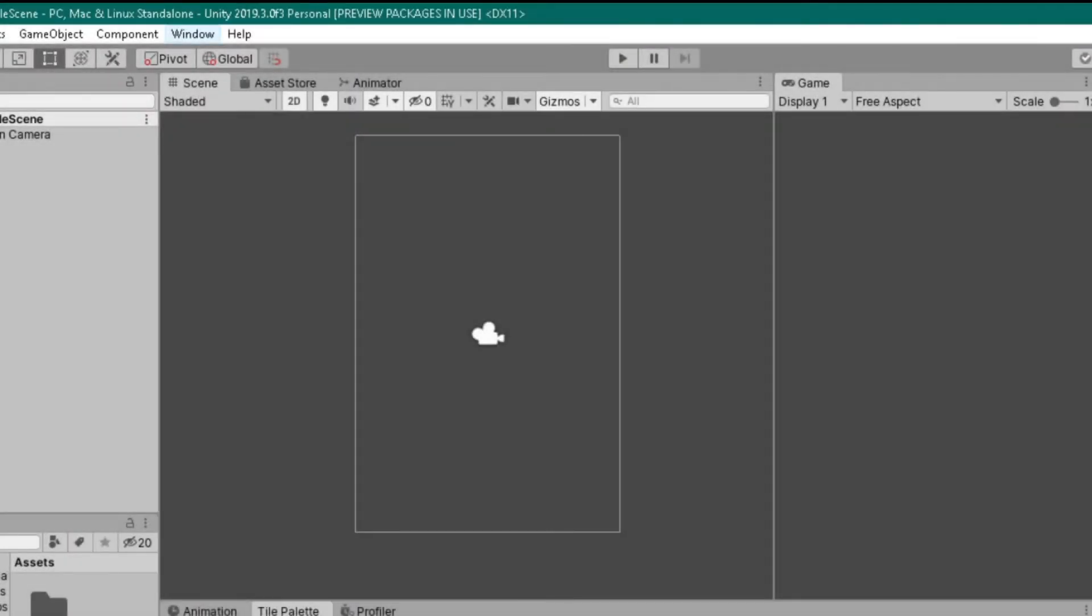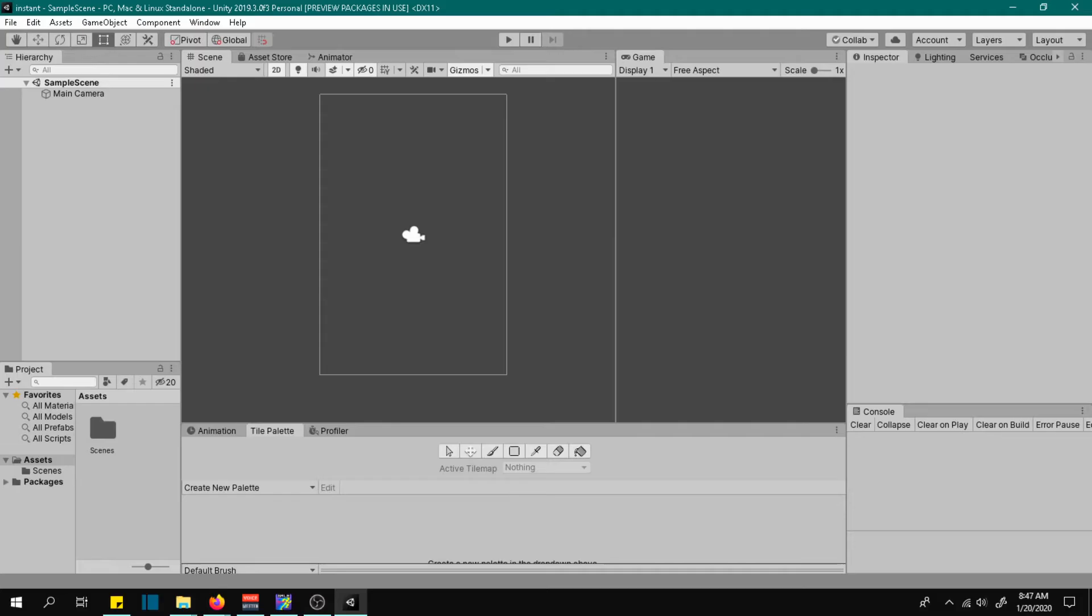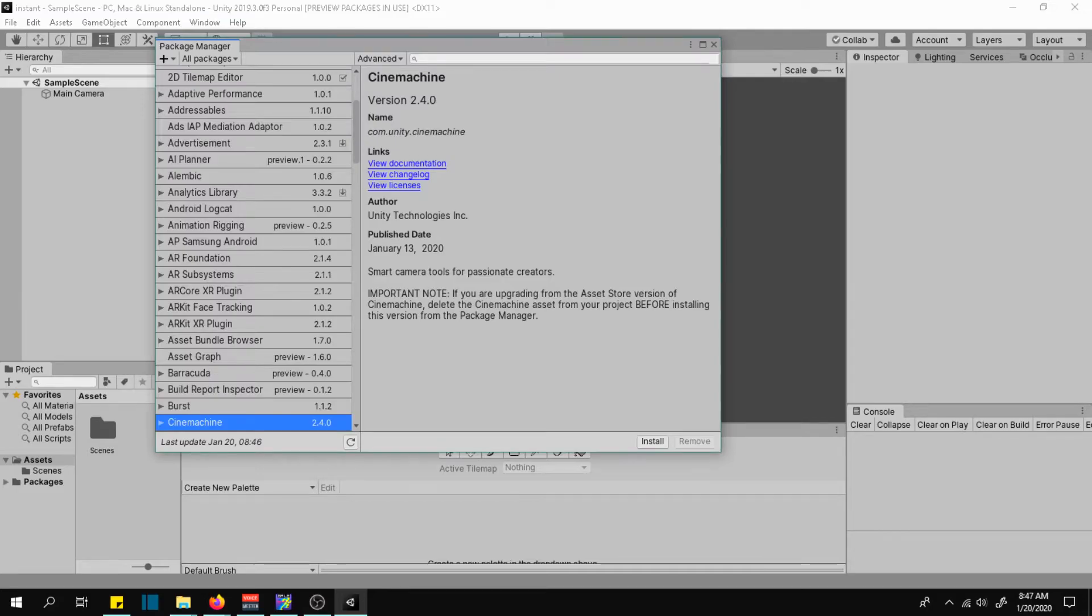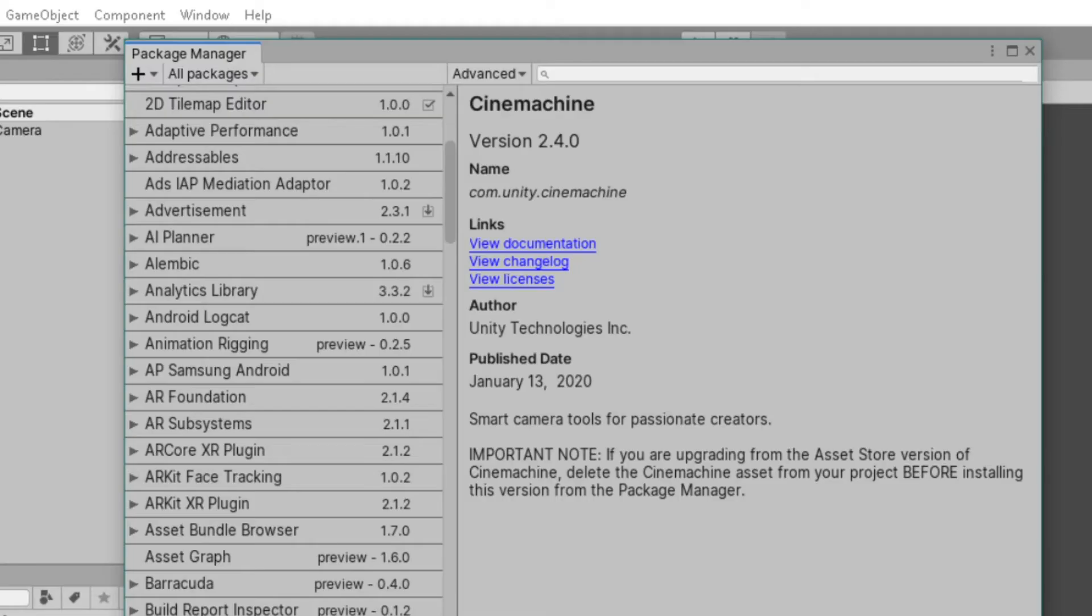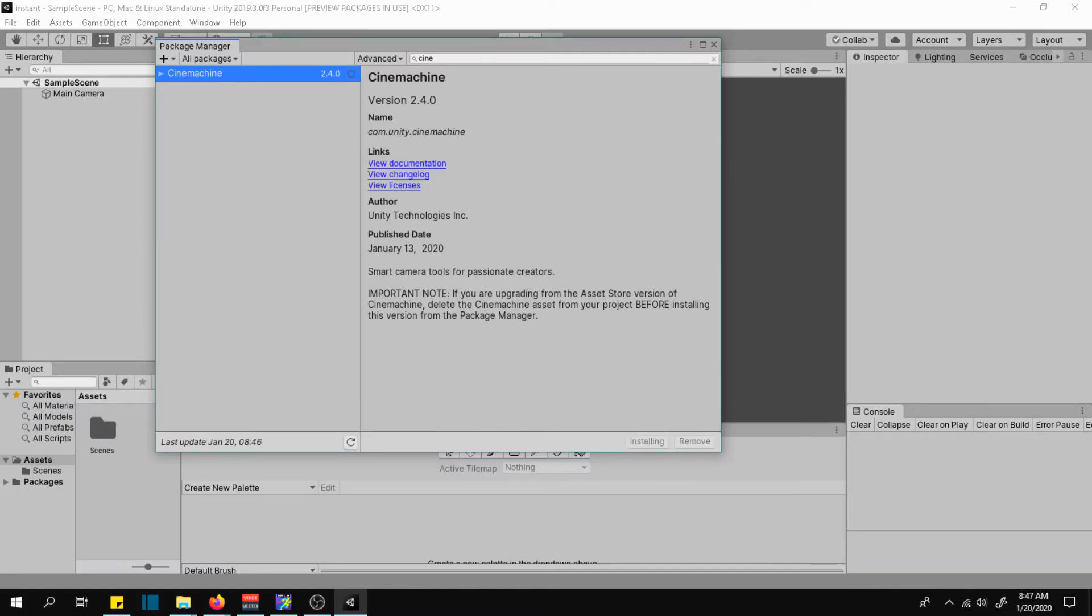First we need to install CineMachine. Go to windows tab, package manager, search CineMachine, and click install. Wait for it to be installed.